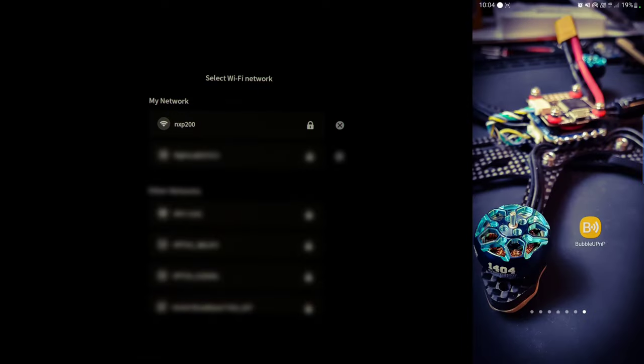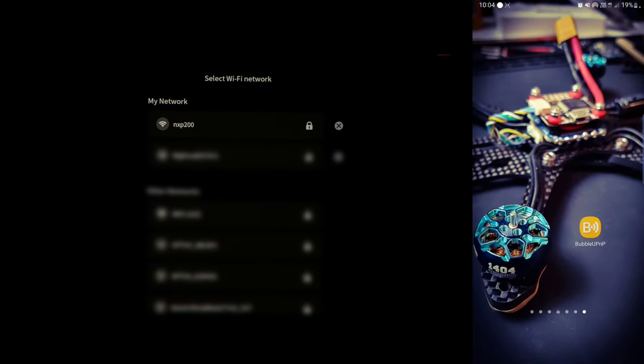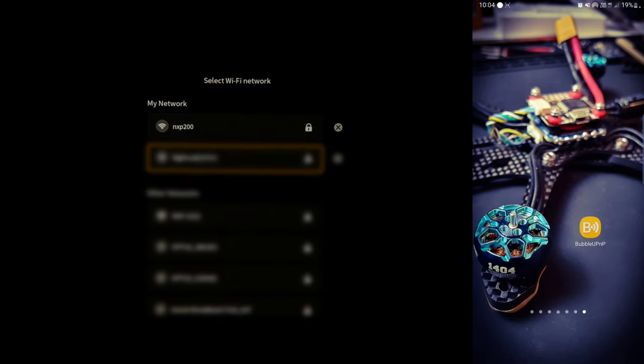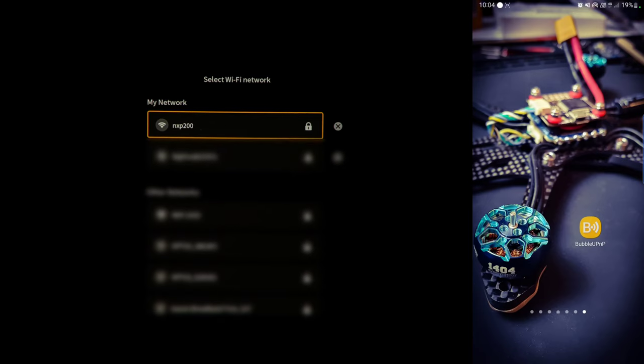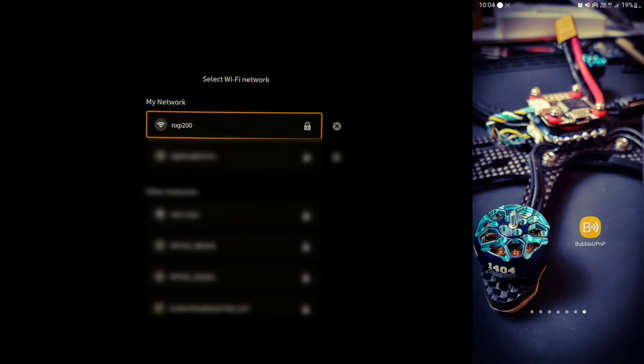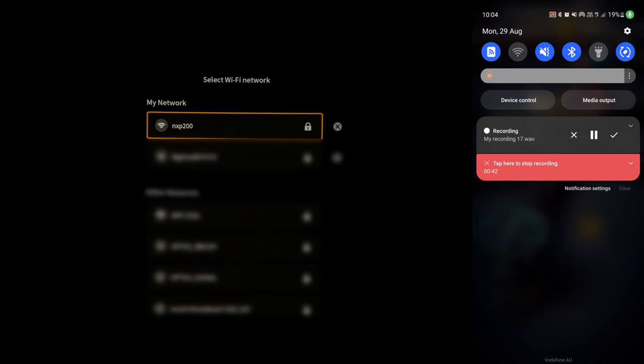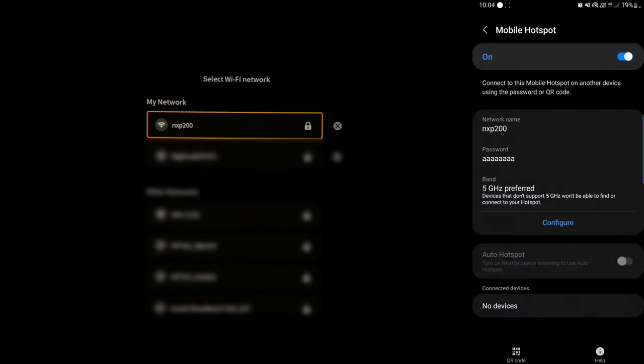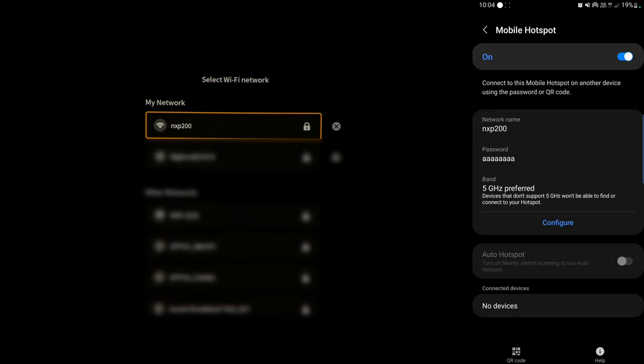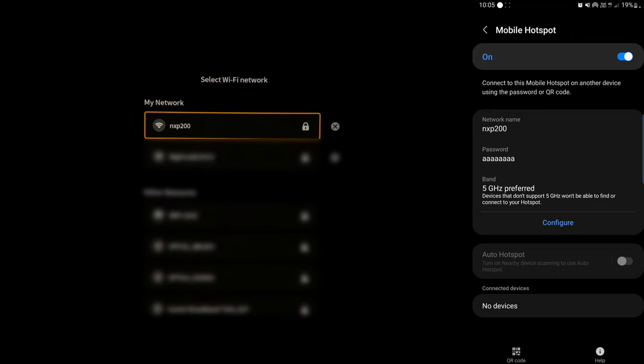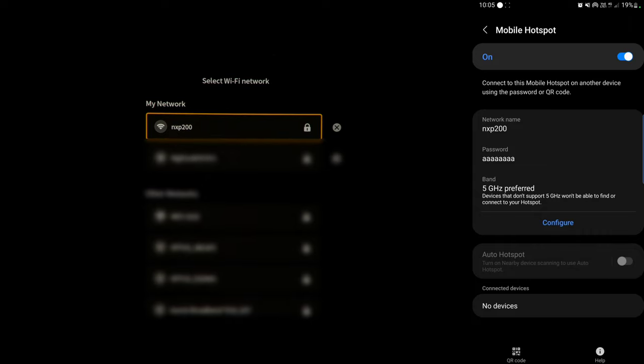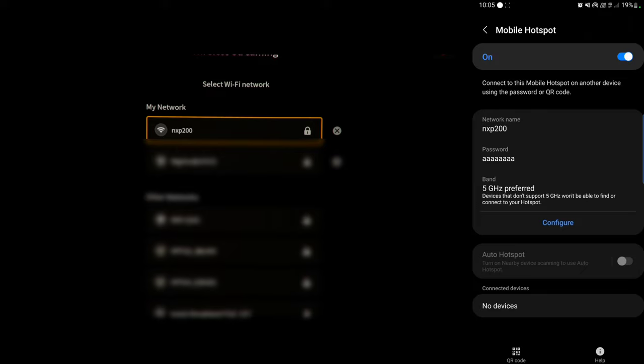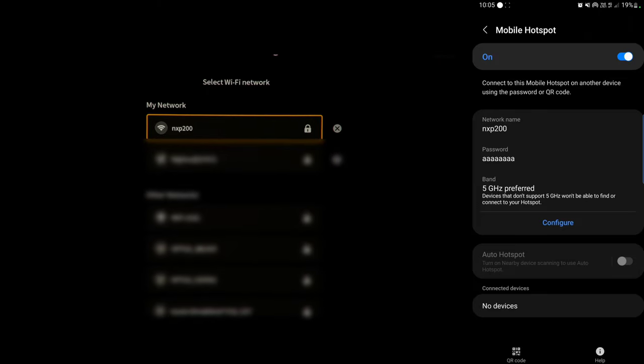So we can click on that and it takes you into a menu selection of the Wi-Fi networks. So we'll go down to NXP200. I've set that up on my phone. And we can check that here on my phone. And you can see here that I've got the network name as NXP200. The password I've left as 8 A's. Of course, that's not my regular password, but I've done that so that it's easier for me to enter it in.